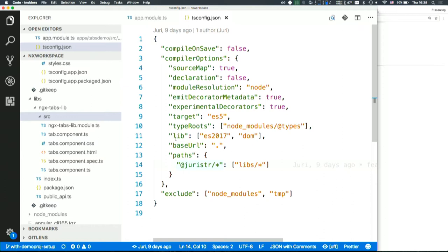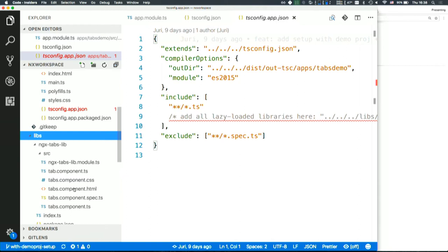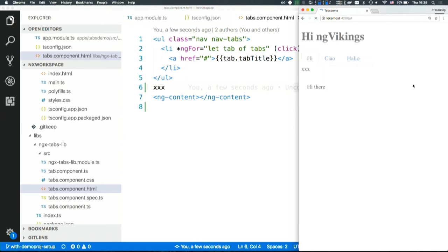Now for instance if we change something inside there let's go into the tabs component here just add some x here. Refresh. You can see that we have that life cycle of automatic refreshing so in that way we can develop our library.